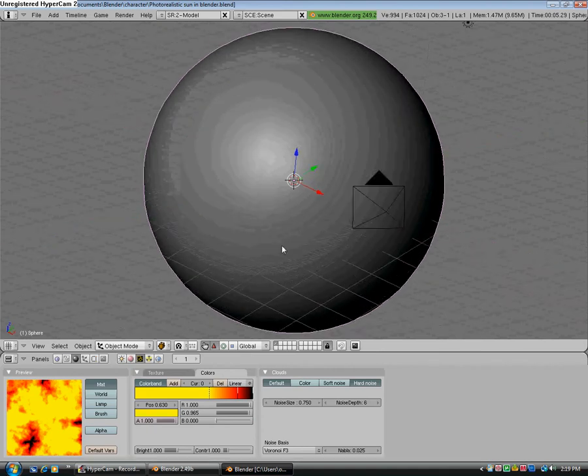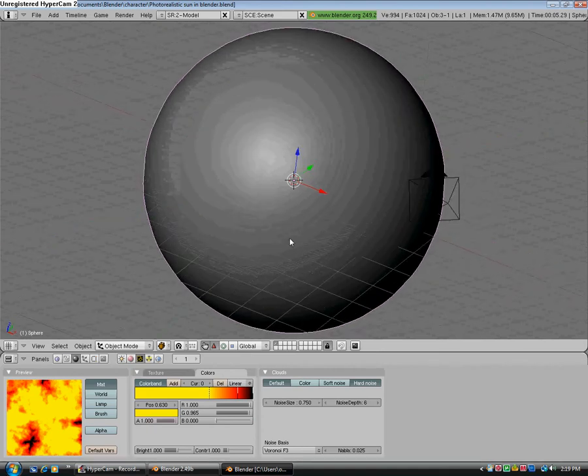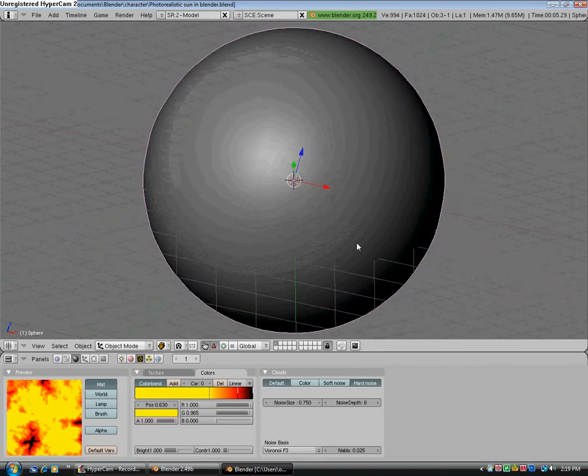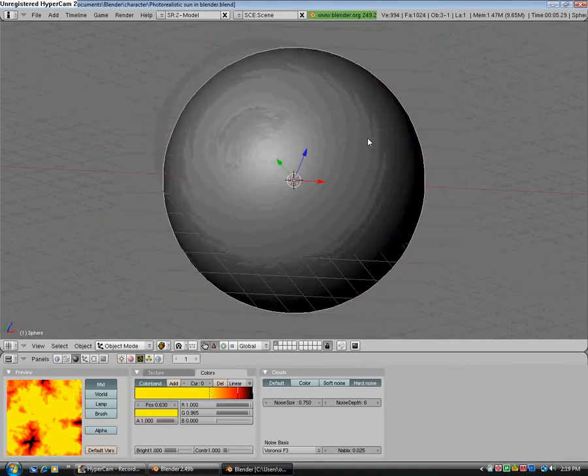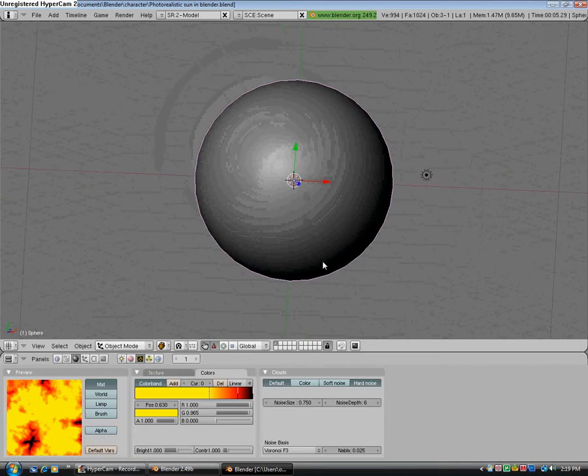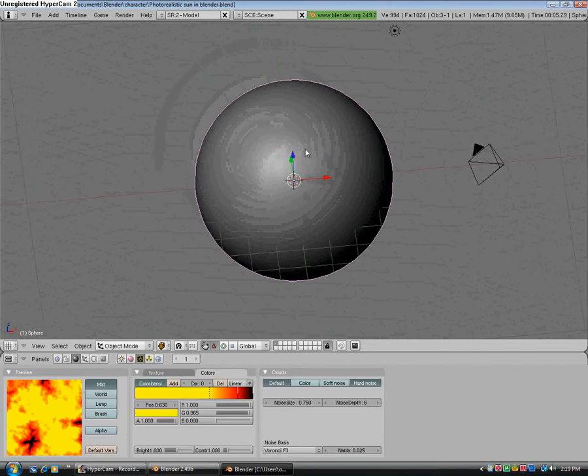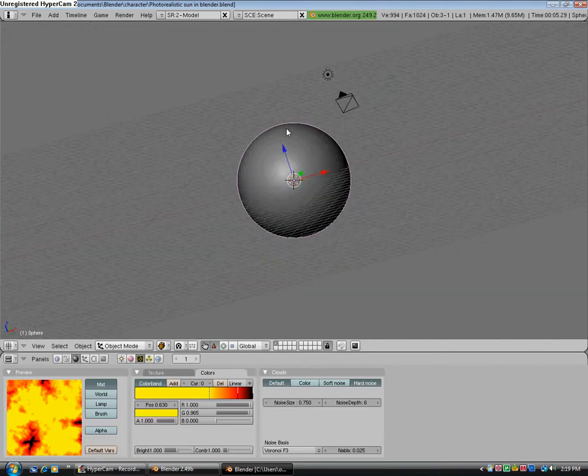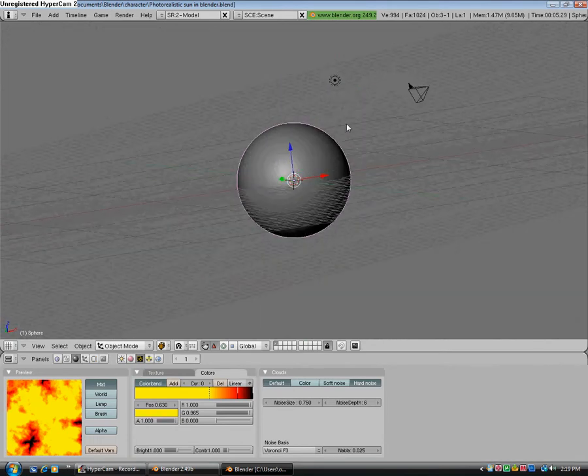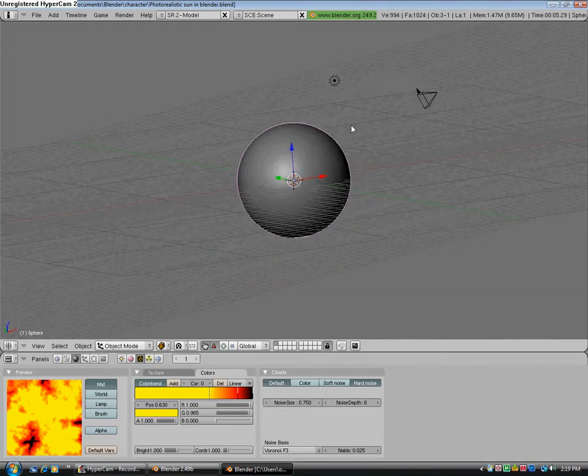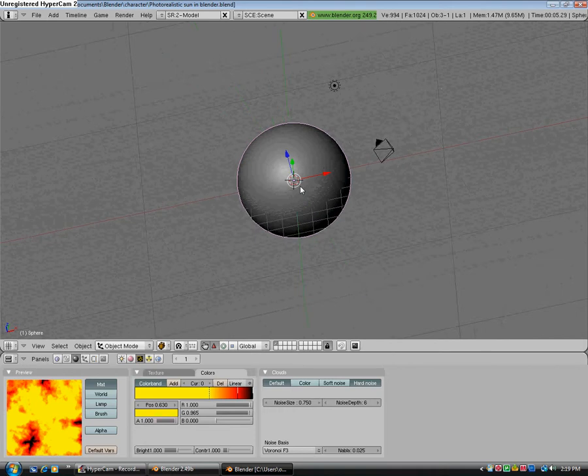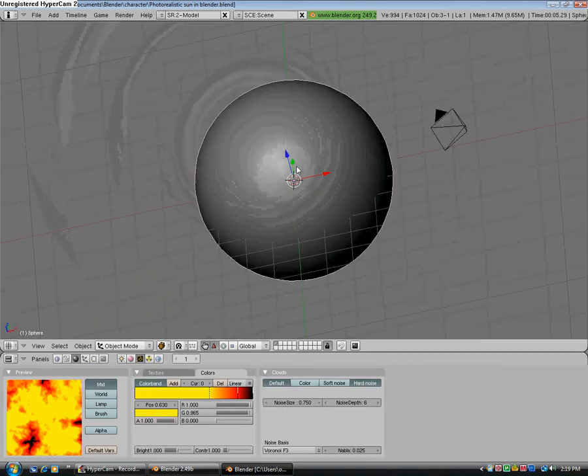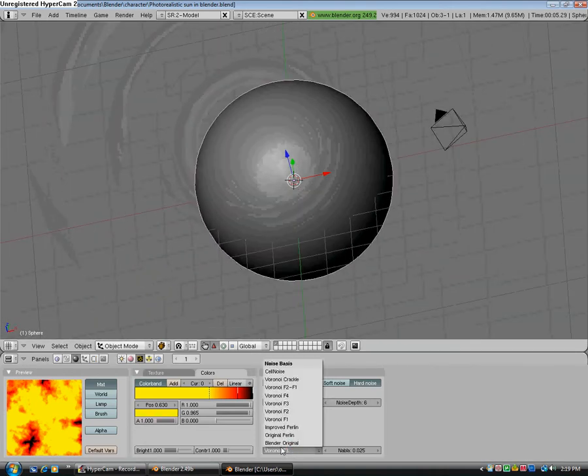Hello, this is Evan Simon. Subscribe to my YouTube channel, comment, rate, and add me as a friend. This is just a little update to the Blender sun tutorial. I figured out, I just noticed this last night.